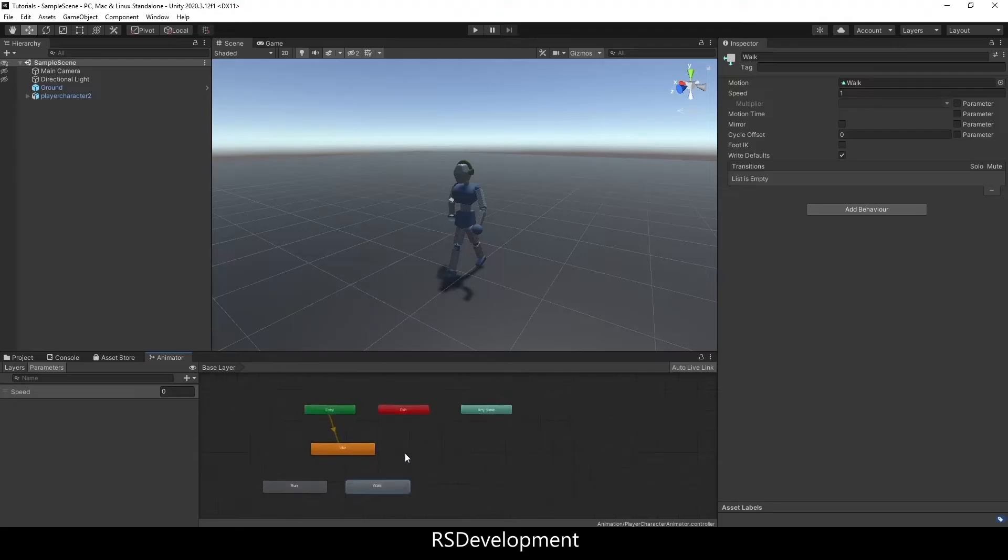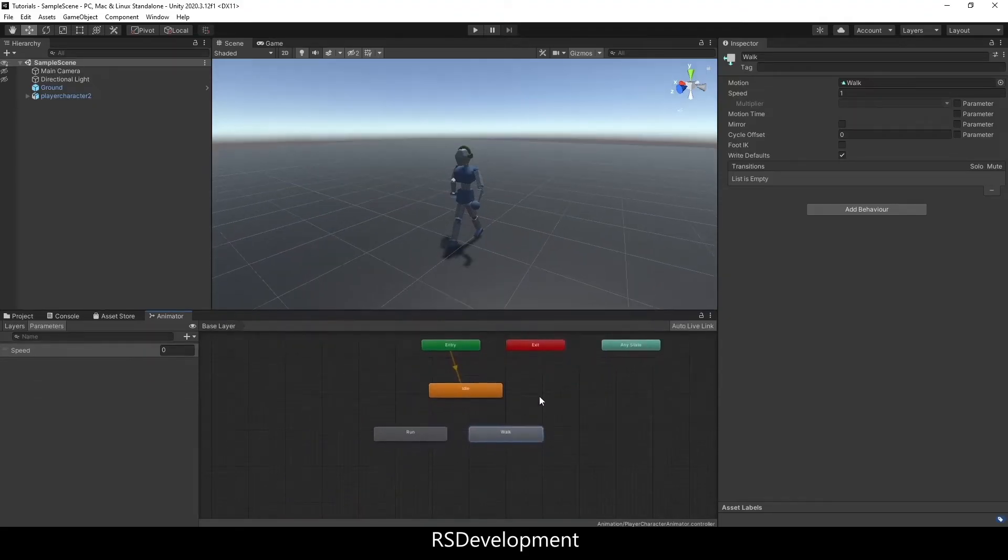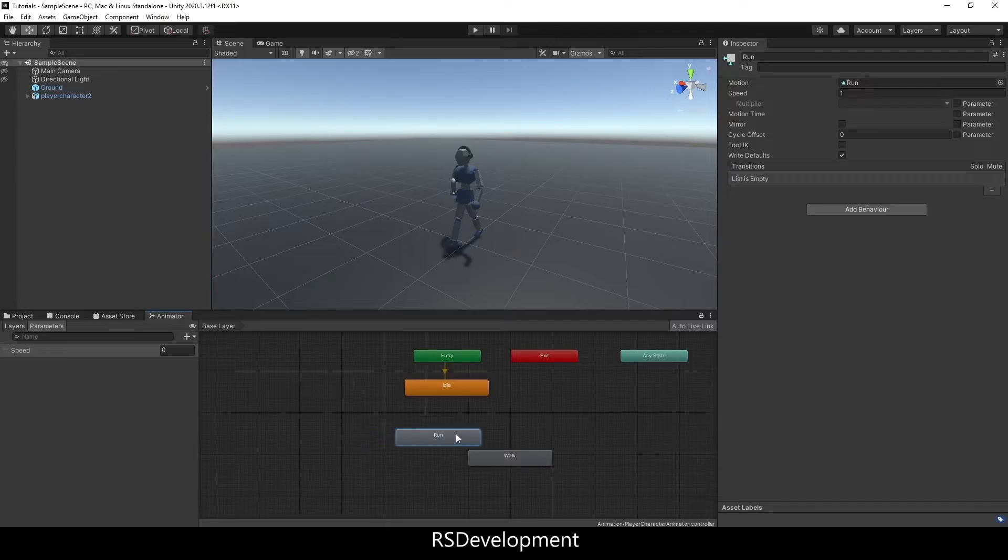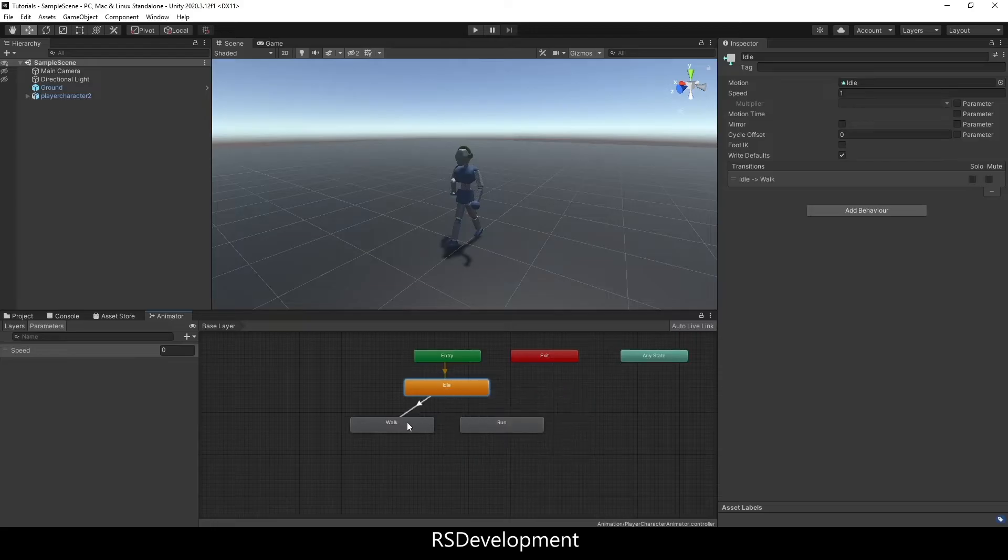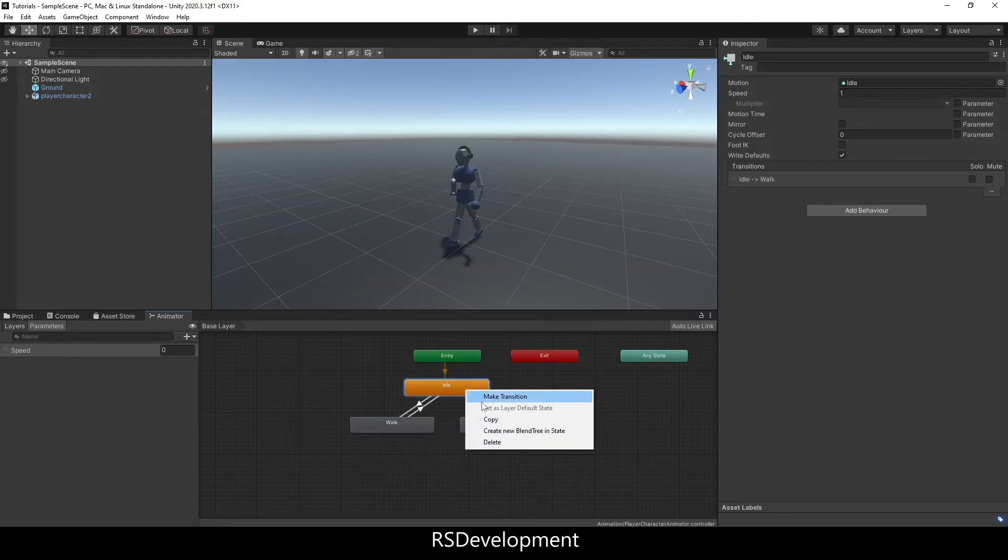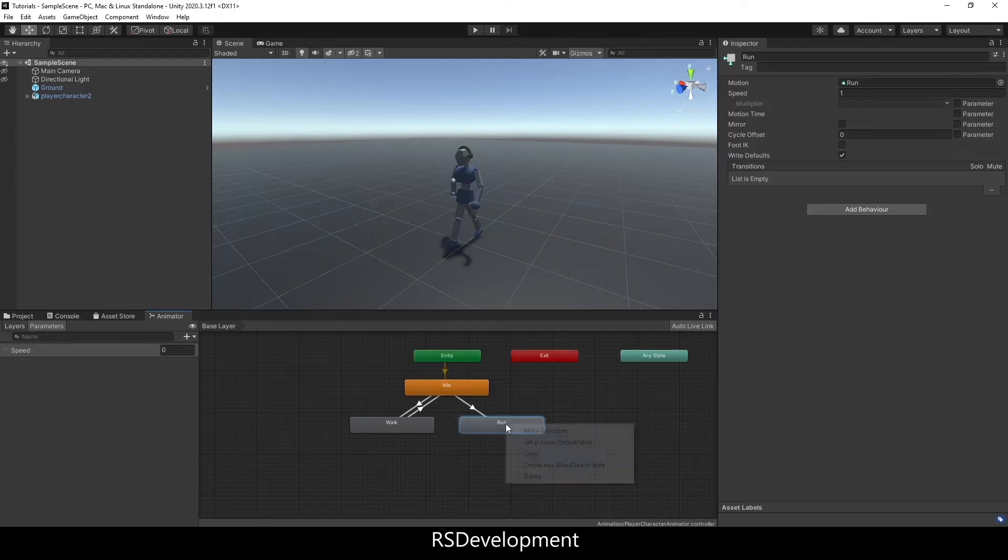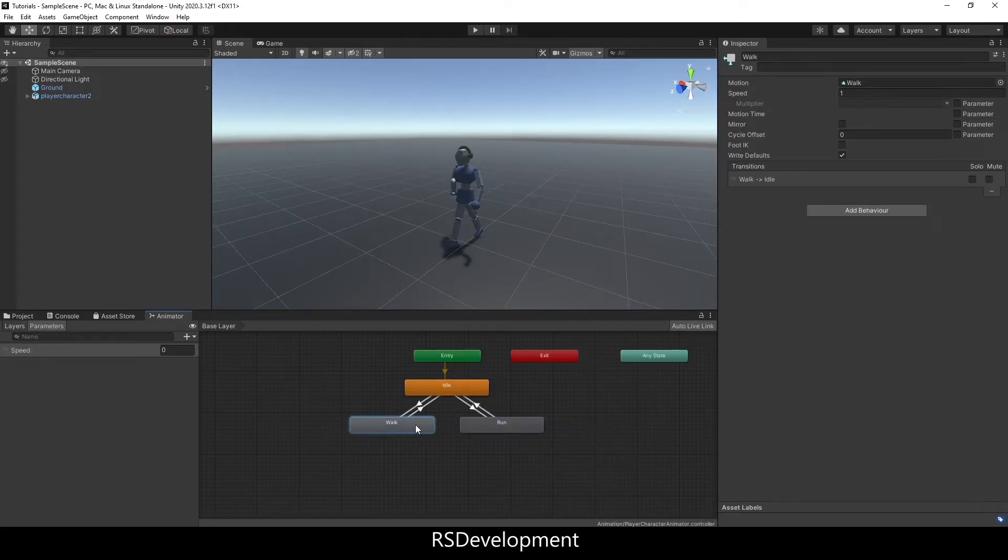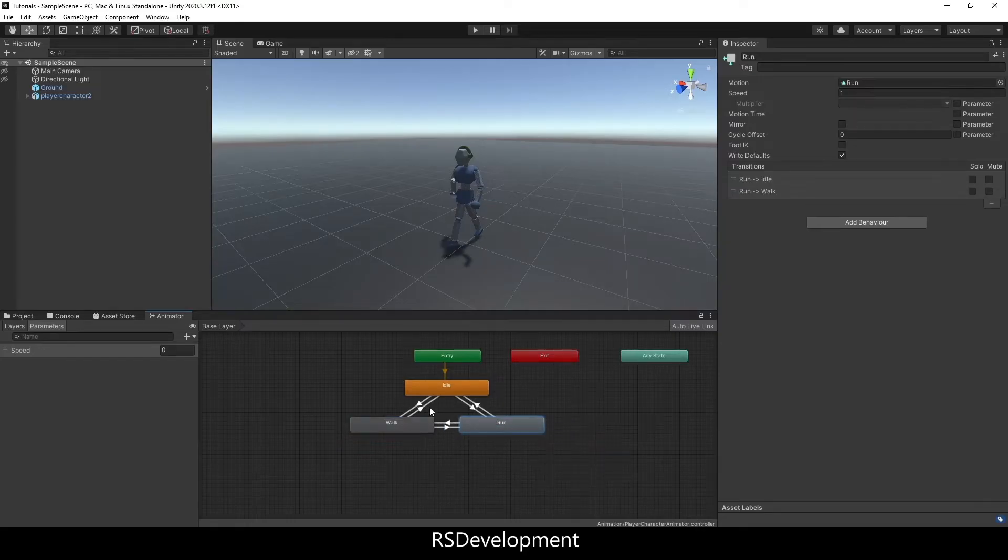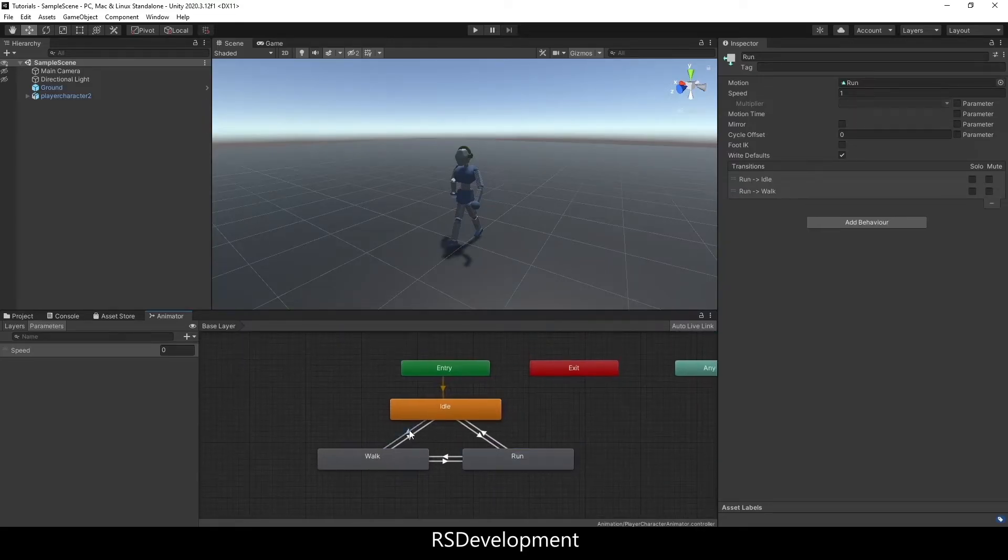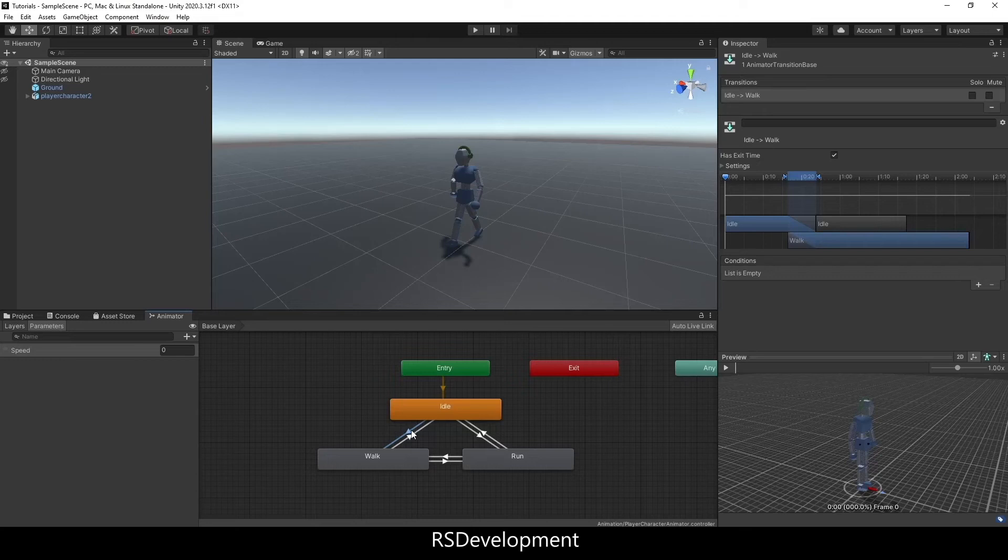Now I'm going to set up transitions between these three animations. I'll right-click on idle after I set these up, hit make transition, and the same in reverse. Make transition from idle to run, and then from run to idle. And lastly, from walk to run, and run to walk. This is not the most efficient way to do it, but it's the easiest to understand.